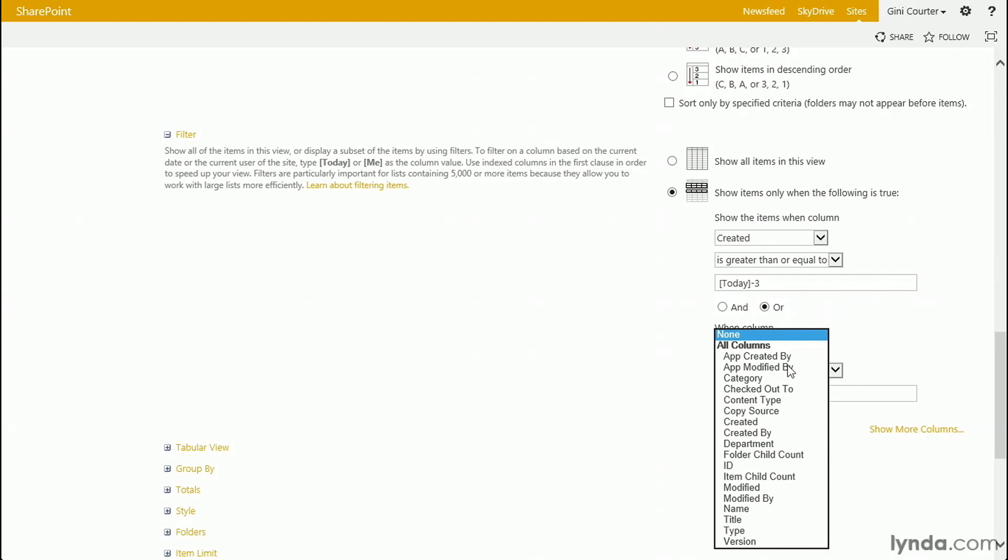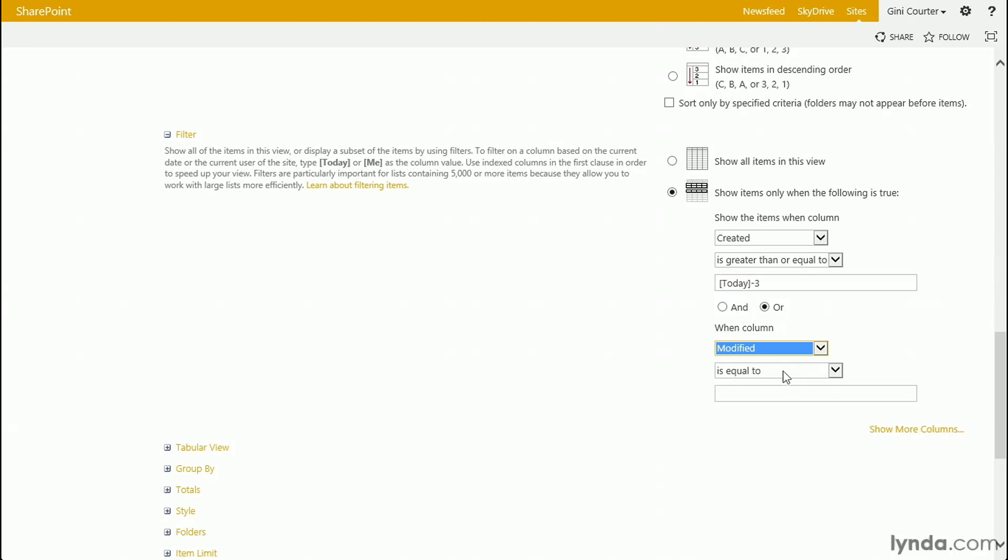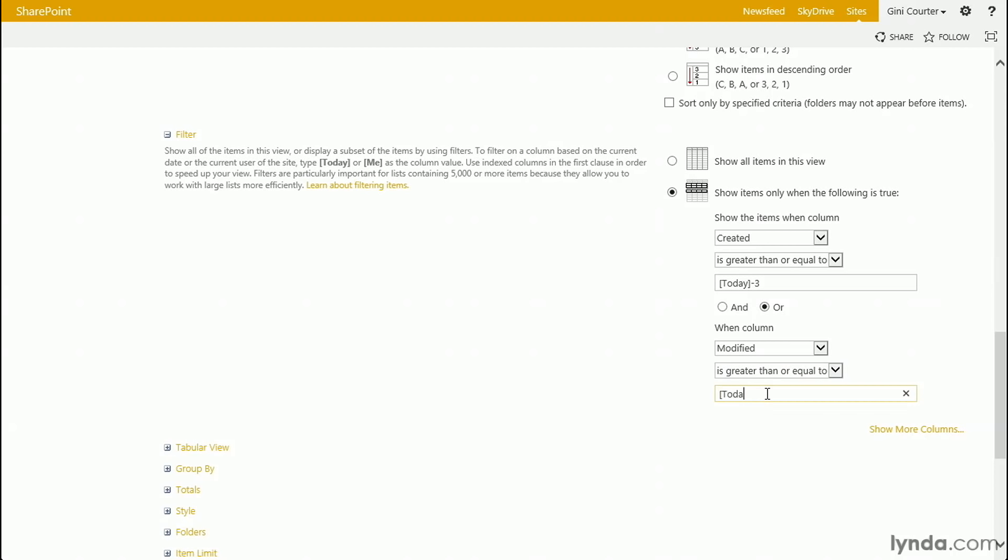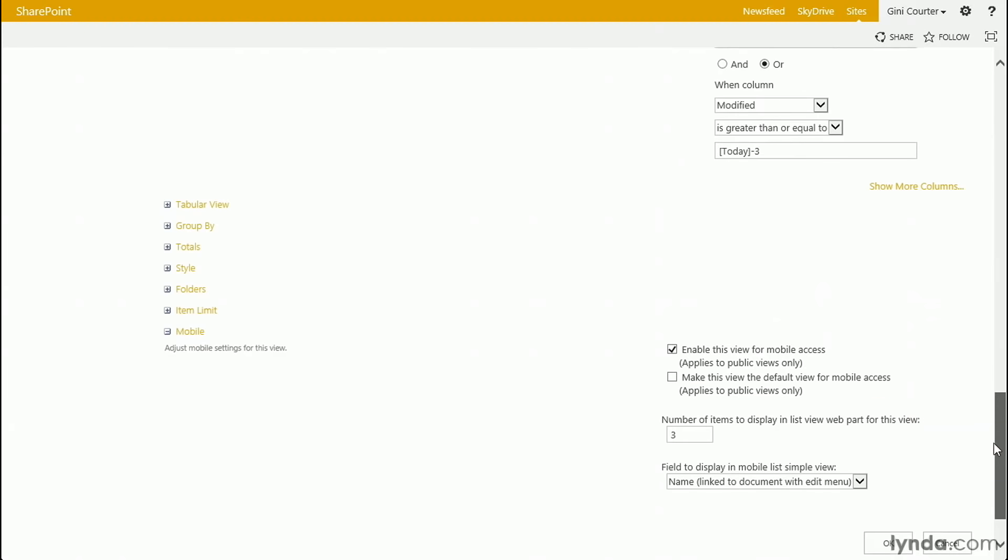Or, modified is greater than or equal to. Now, if I just chose greater than, I would only see documents that were exactly three days old. So, greater than or equal to gives me the last three days. [today]-3. Okay.